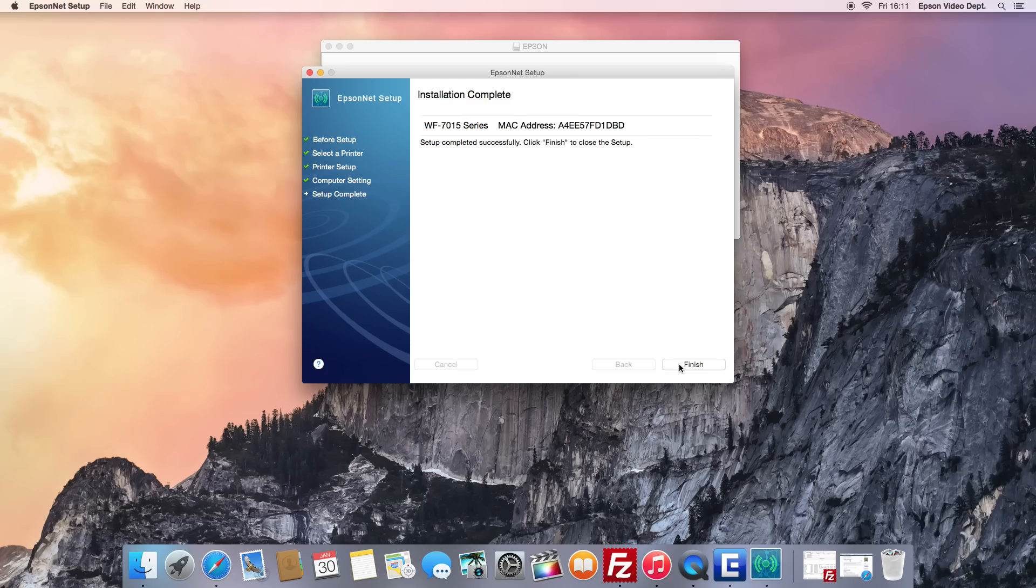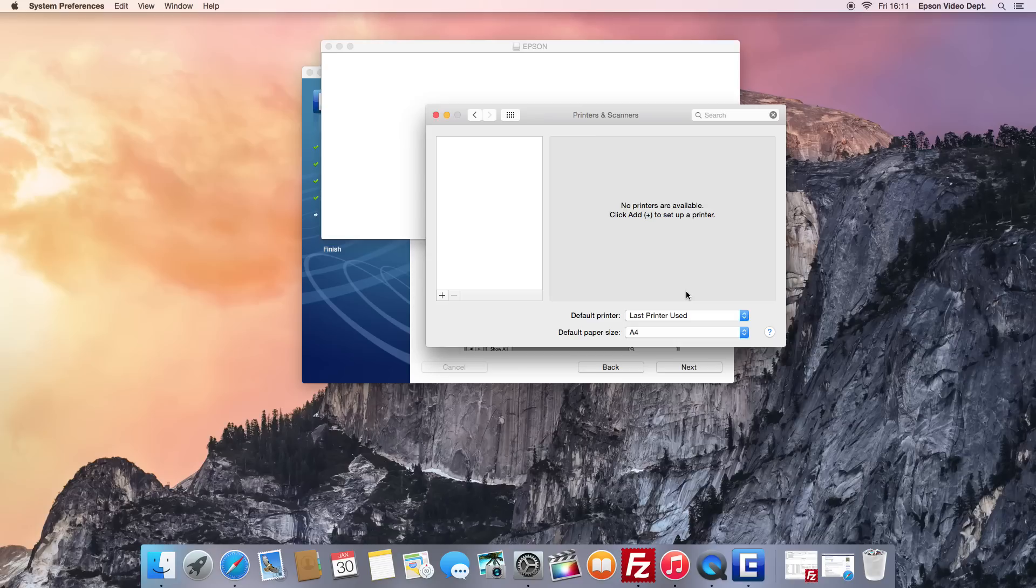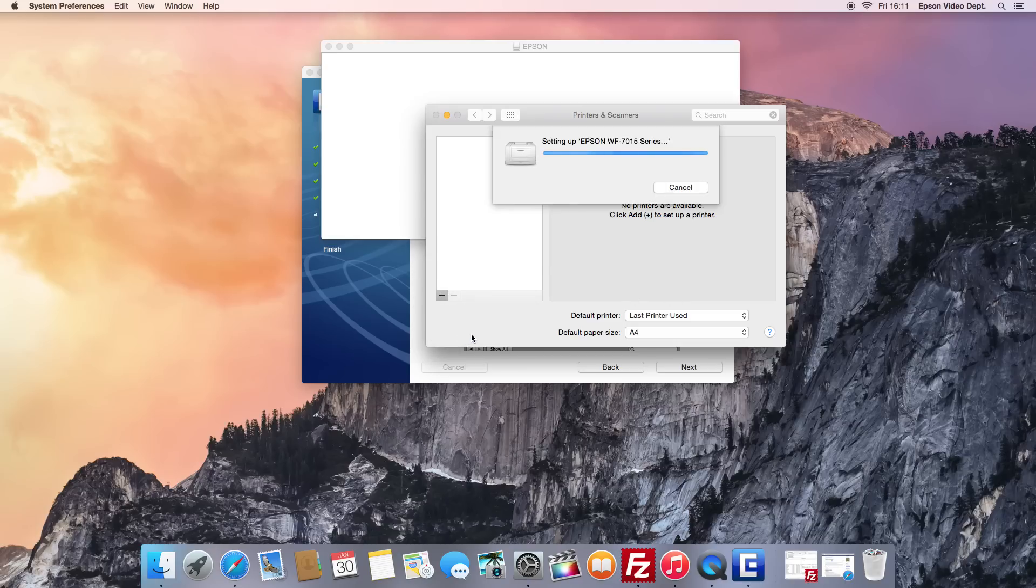Now press the Finish button. If your printer does not appear on the list, press the plus sign and select your printer.